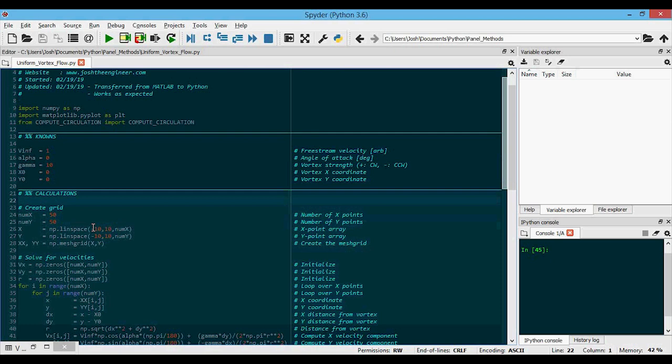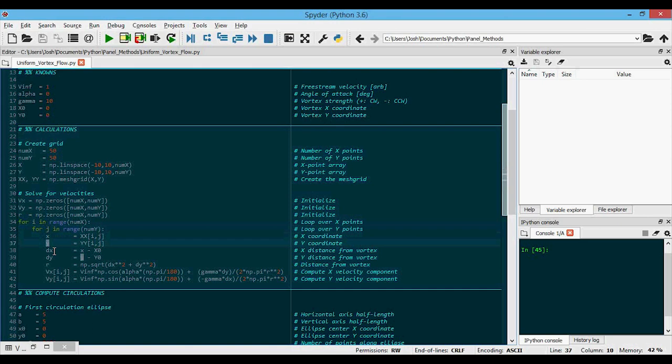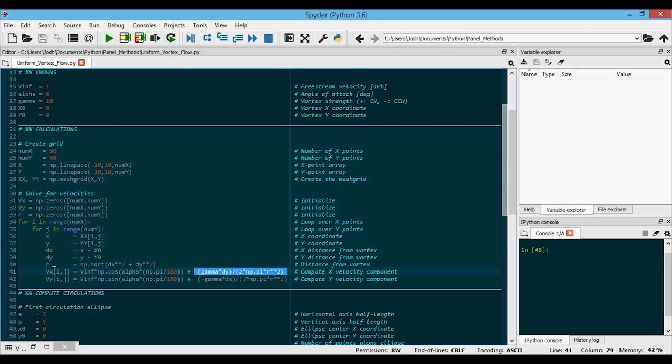Next we create the 50 by 50 grid that goes from negative 10 to 10 in both the x and the y directions, which is arbitrary. And then down here we'll solve for the velocities based on the equations we just showed on the whiteboard. So we're going to loop over every grid point, that's i and j loops here. And we're going to get the x and the y coordinate of that particular grid point, find the distance from that grid point to the vortex center, so that's dx and dy and r. And then we'll compute the x and y velocity components using the summation of the uniform flow first plus the vortex flow in that particular direction, and again with the y, the uniform, and the vortex here.